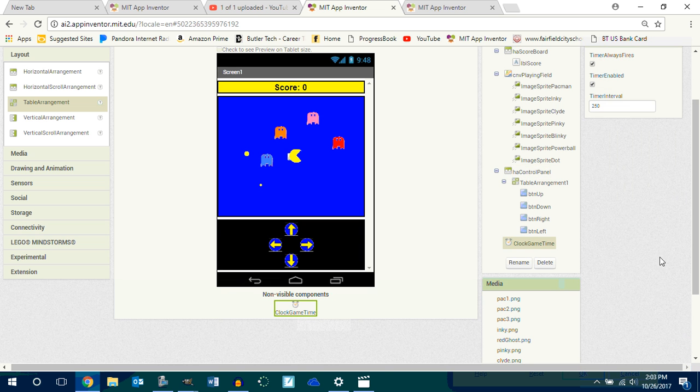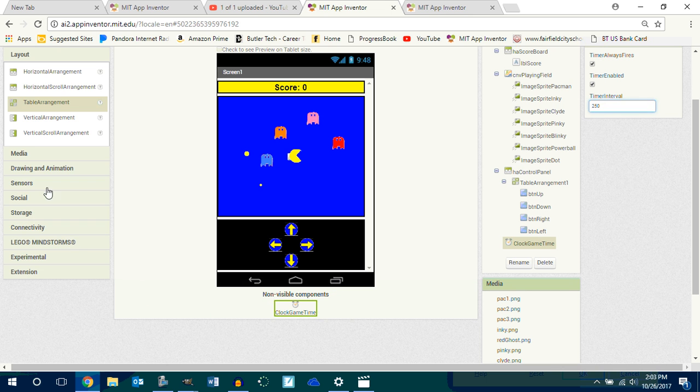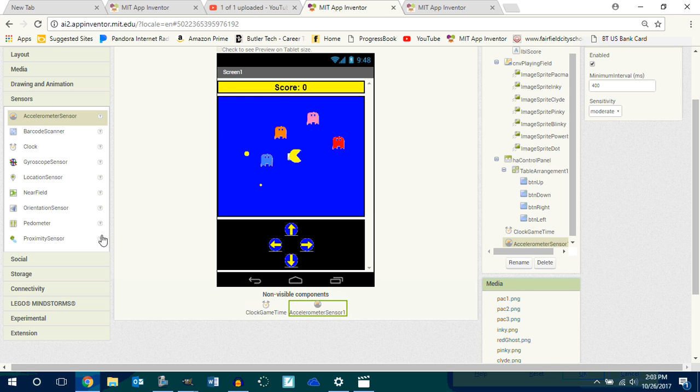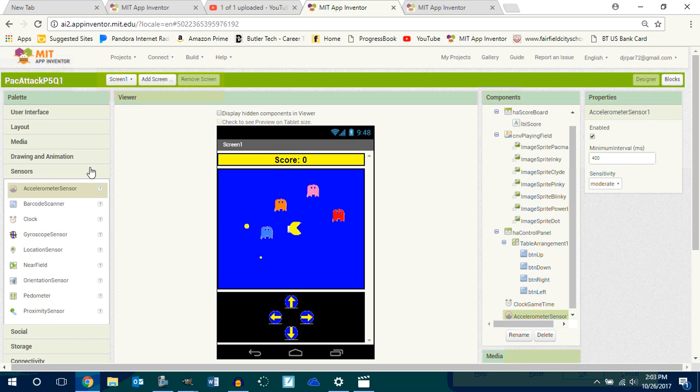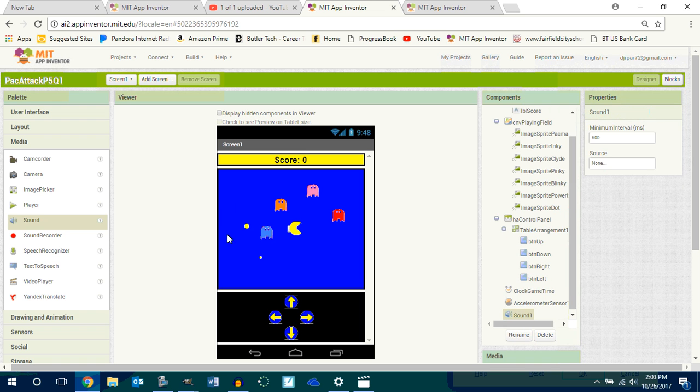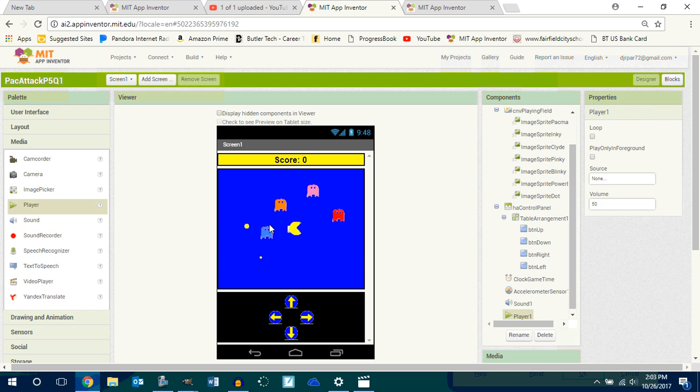Put a clock time in here, 250, okay. Some other things that's pretty cool is an accelerometer, those are cool. I can show you how to do that. Media, yeah we can have sounds. We could have a song play in the background and a player.